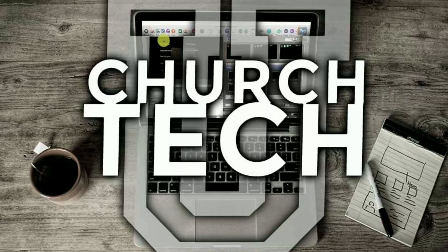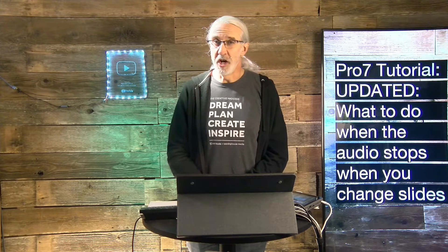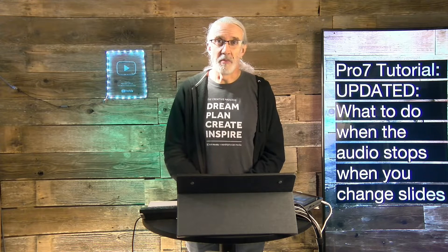Presented by Church Tech U, it's the ProPresenter Show. On today's show, what to do when audio stops when the slide changes. Hi and welcome again to the ProPresenter Show. This is the show where I teach all about ProPresenter. My name is Paul Allen Clifford.